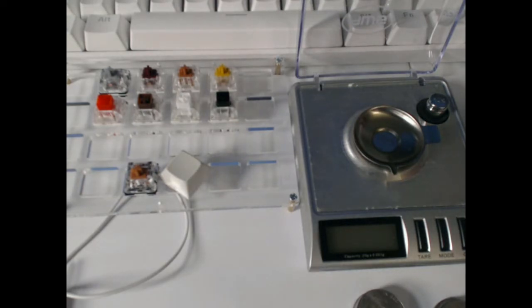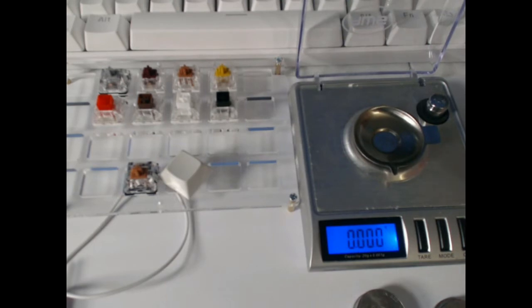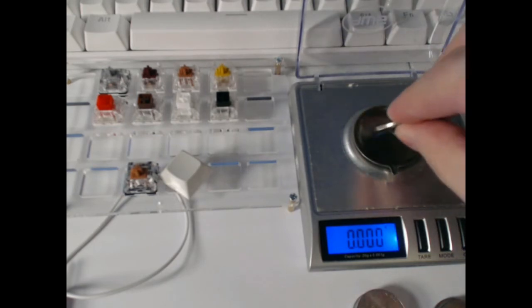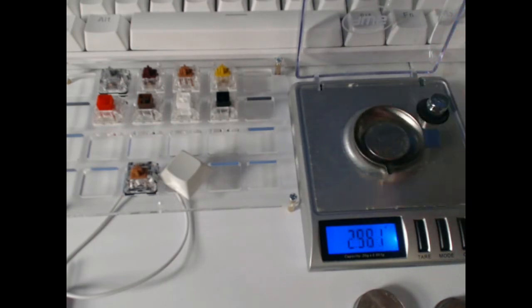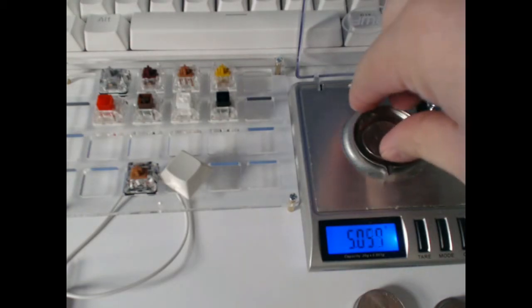Now what we're going to do is we're going to be using nickels which are about 5 grams as we can see here. Let's see. Yep. So about 5 grams, right?